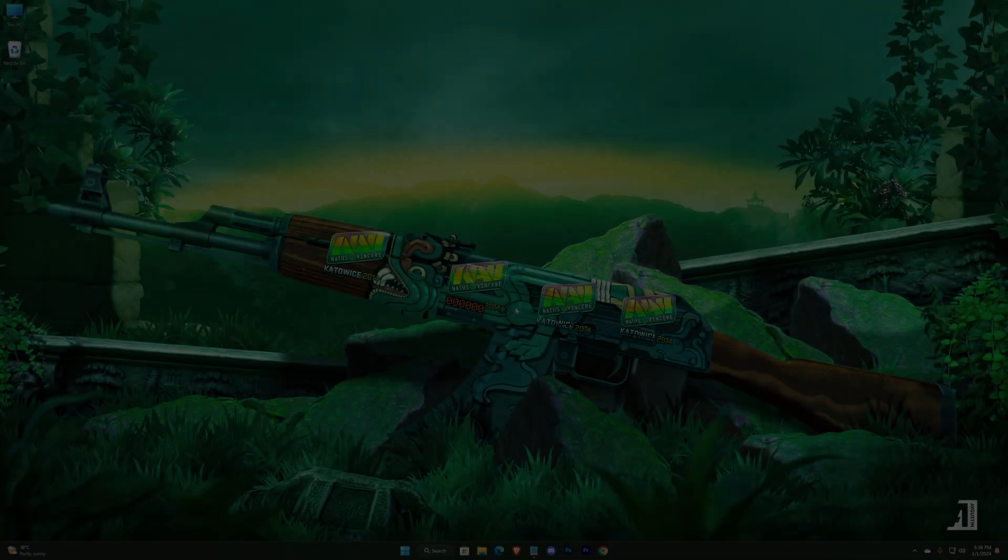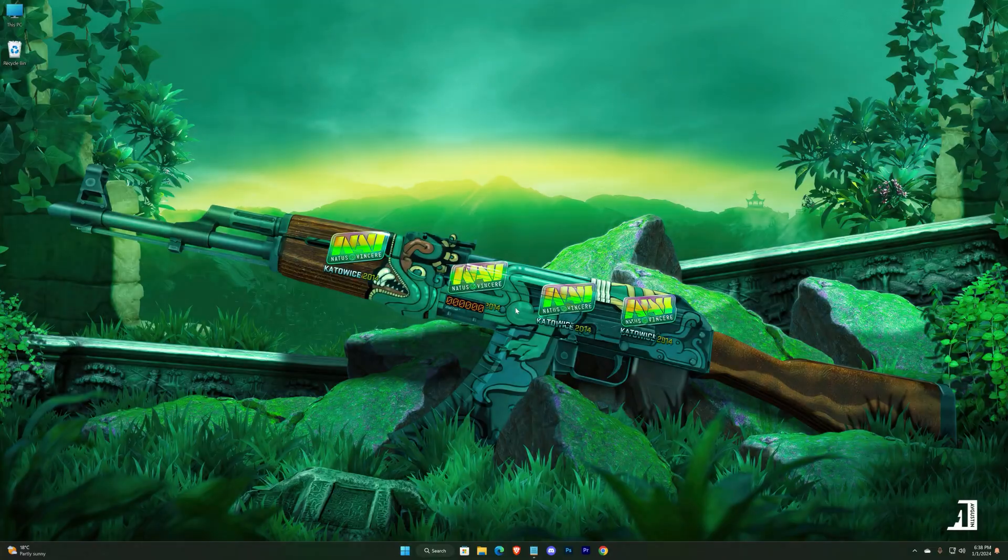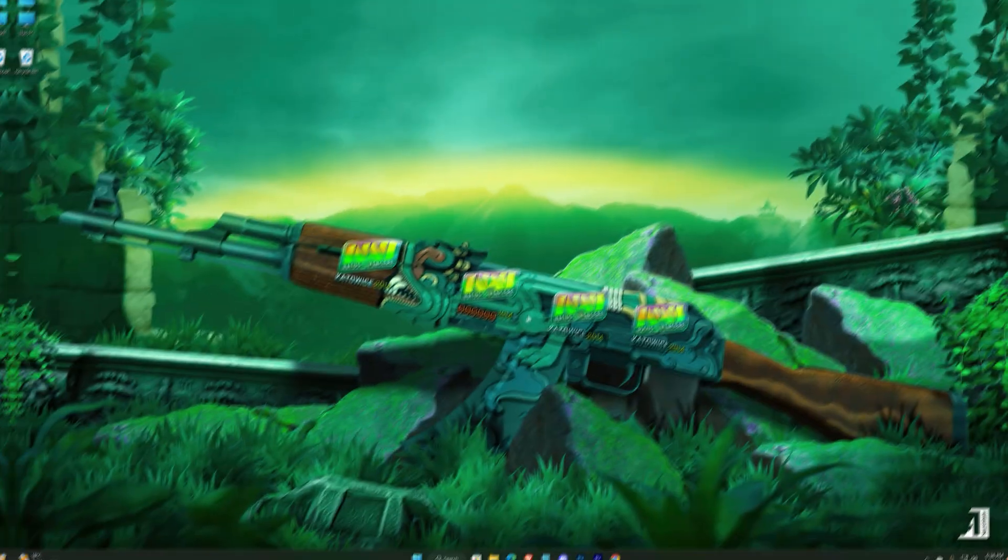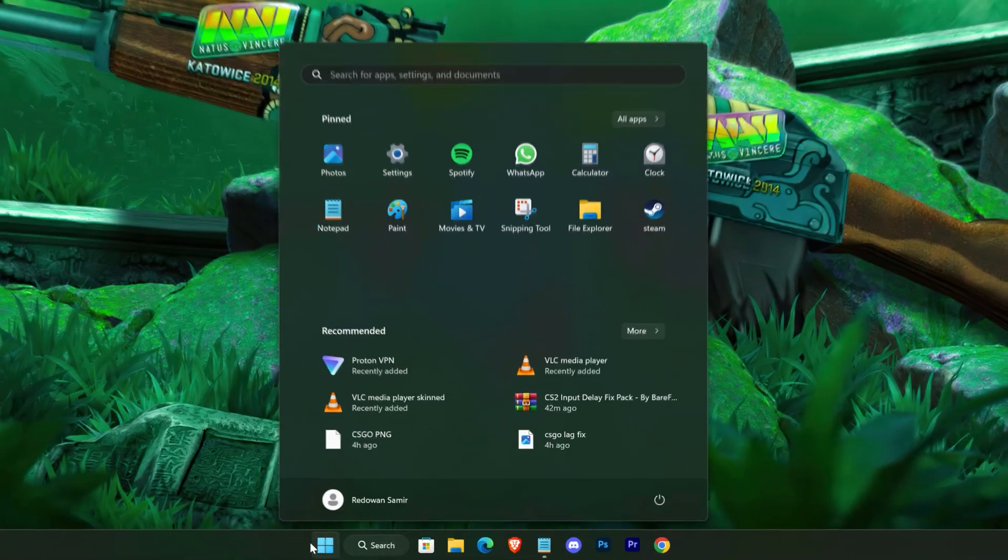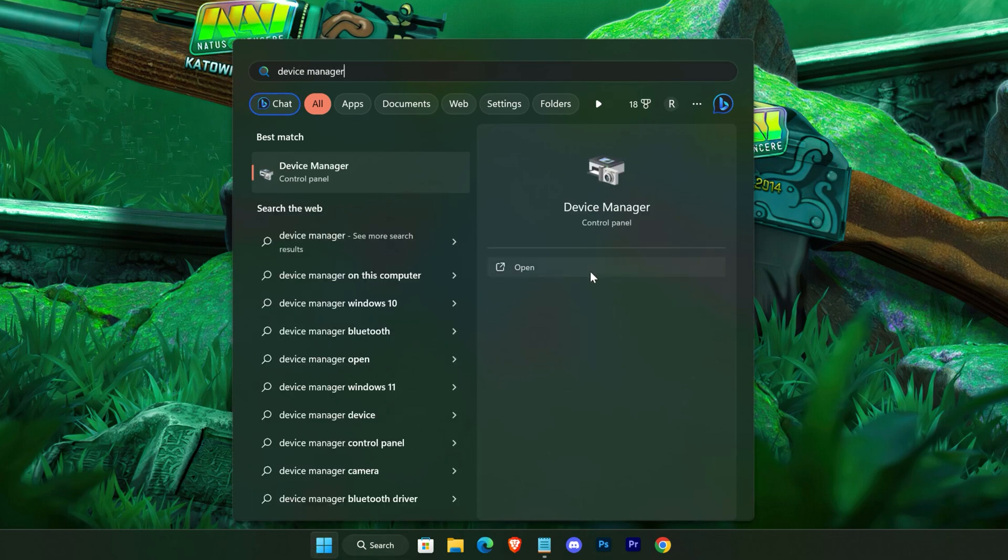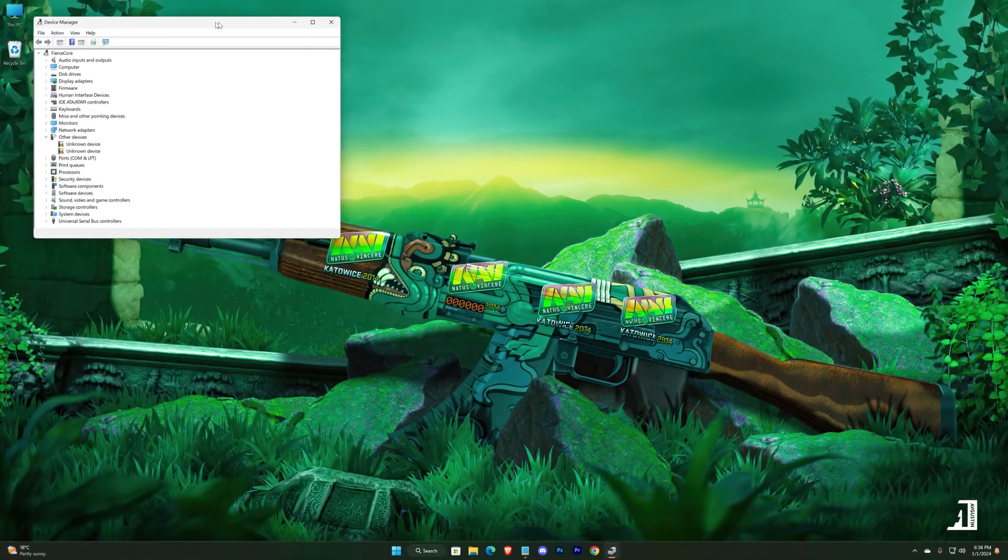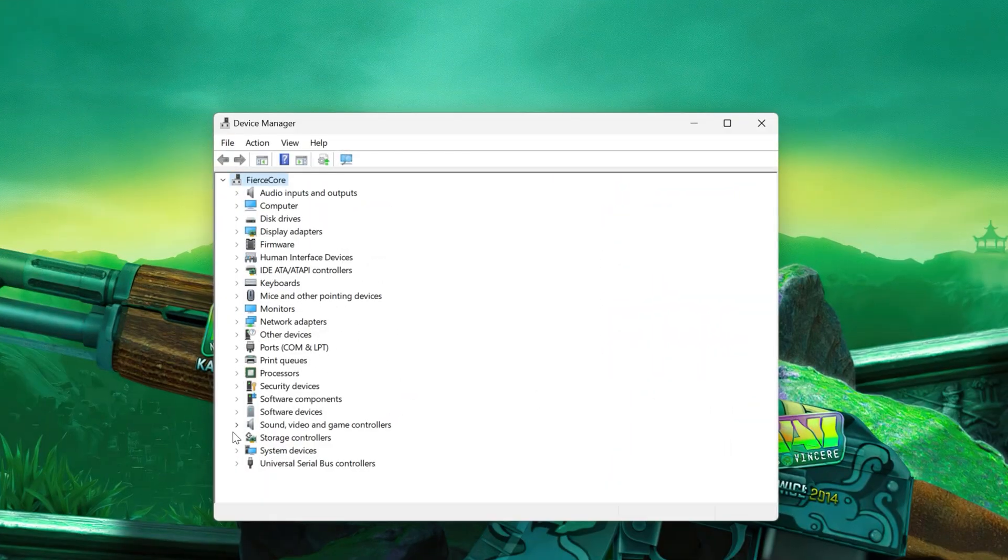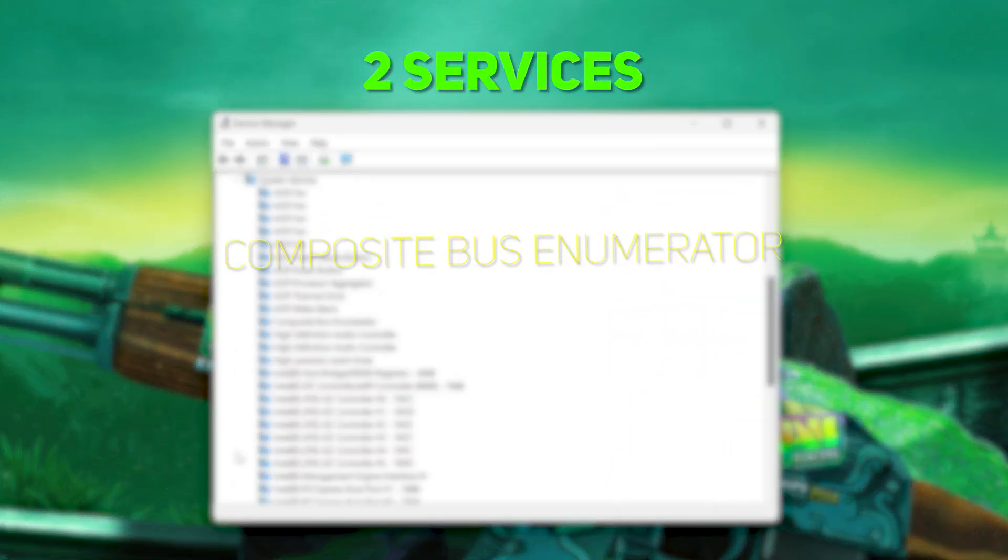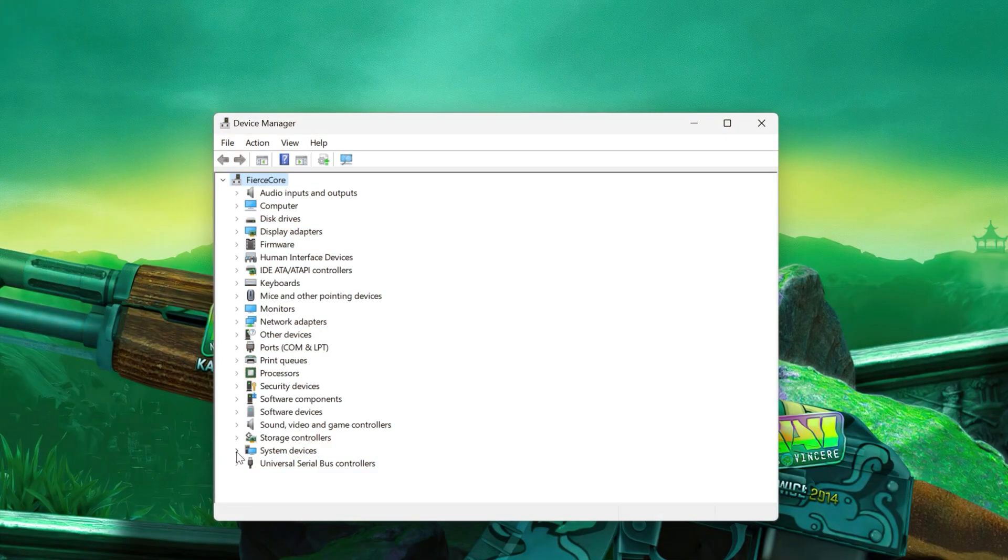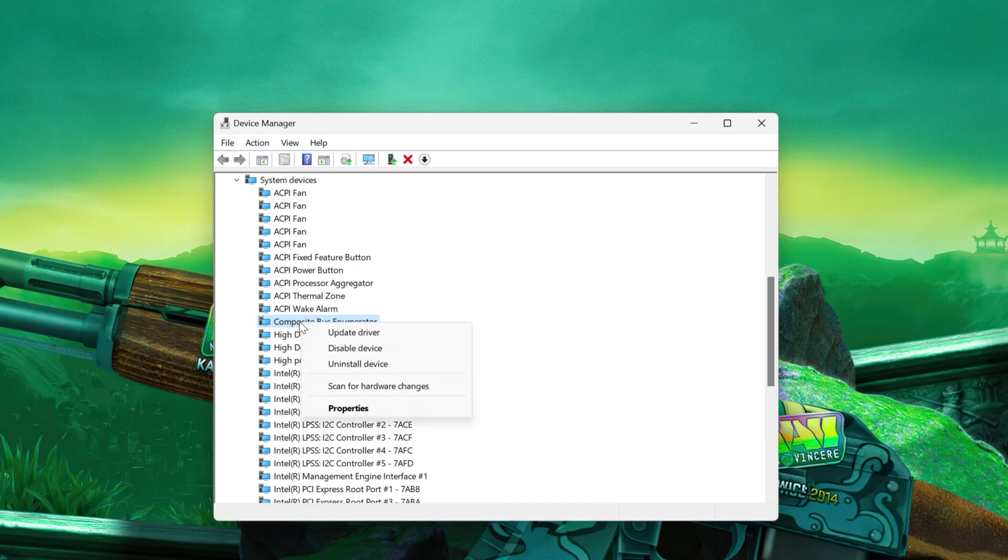First, we'll adjust some settings from Device Manager. Open it up, go to system devices. We will disable two services: Composite Bus Enumerator and High Precision Event Timer. Just right-click on them and disable.